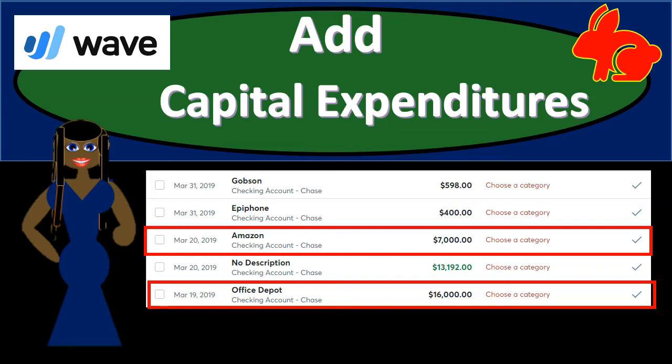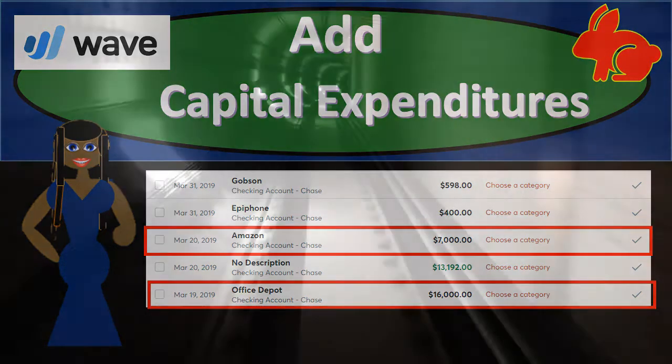In this presentation, we're going to add transactions related to capital expenditures with the use of our bank feeds. We're going to have transactions going through the bank feeds that have been expended for capital expenditures or investments in the company in the form of property, plants, and equipment or depreciable type of assets. We will be categorizing those so that they will be populated correctly on the financial statements, balance sheet, and income statement.